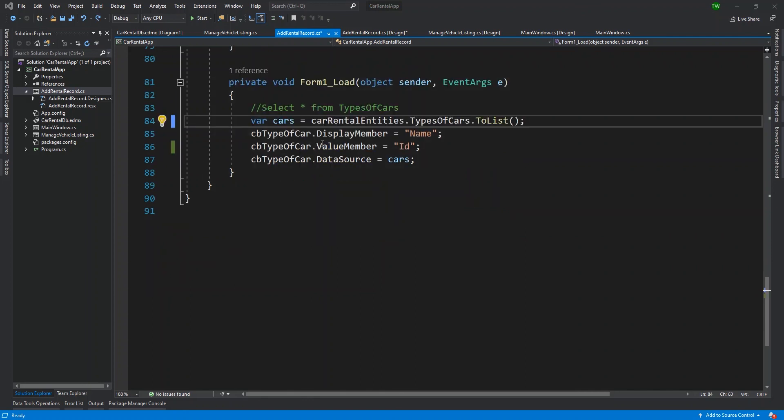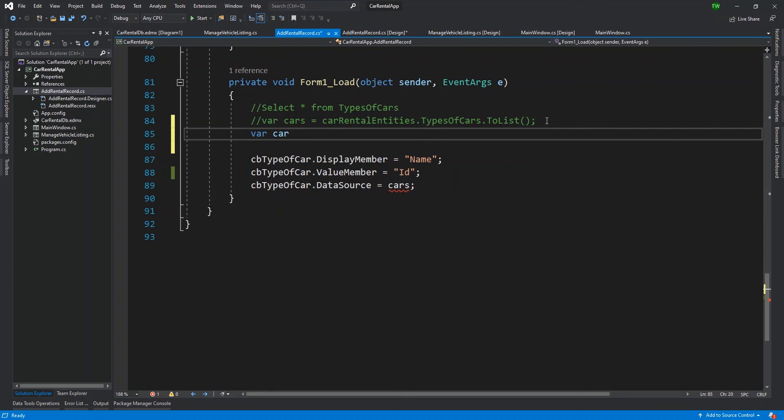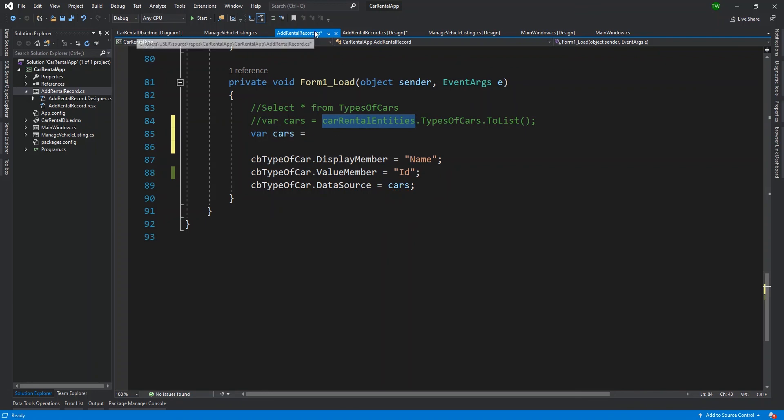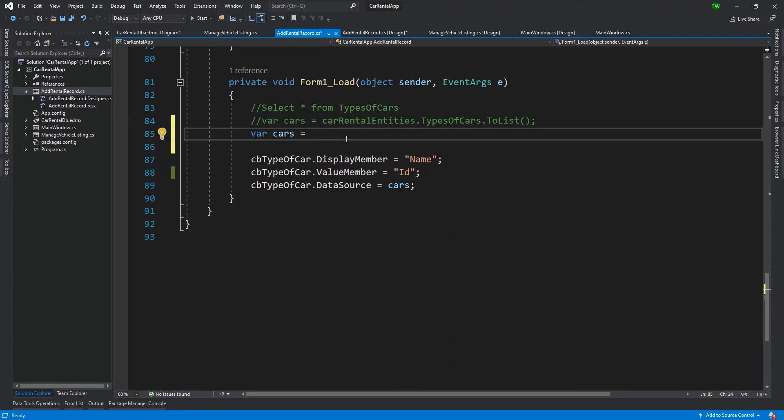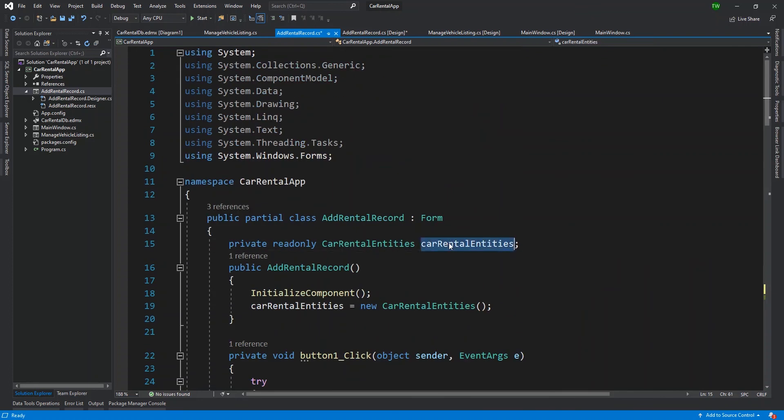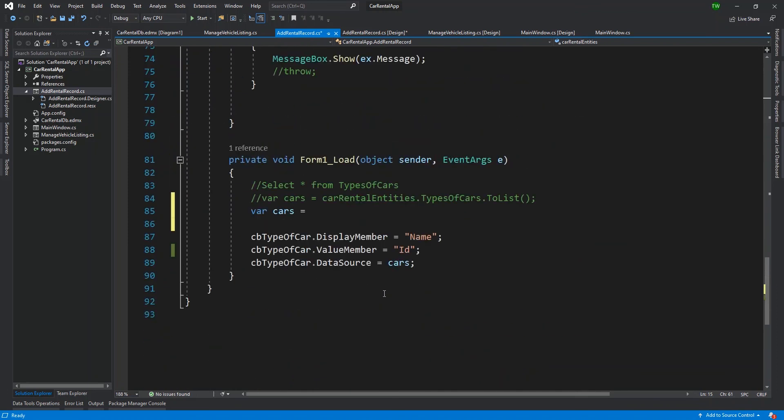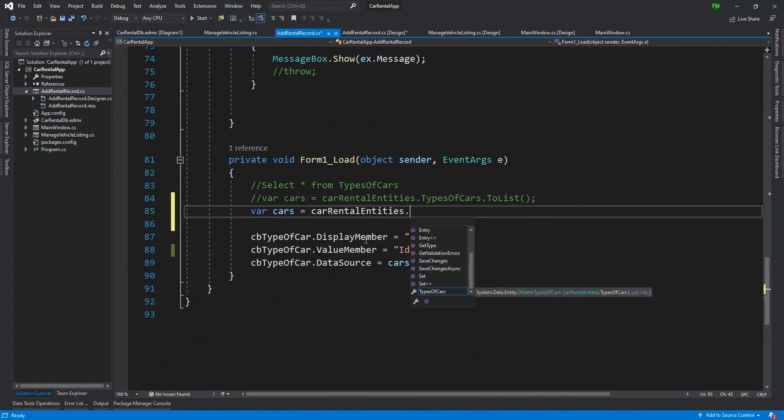So we were actually populating all of the types of cars, but we're binding the display member to be named and then binding the value member to be ID. So I want to change this to capital I ID. But then what I'll do is modify the query that was being used to fill the combo box initially. So I'm going to comment out this query and I'll just retype it. So I'm going to say var cars is equal to - and my entity object inside of other rental record, which is formally form one, is current entities.